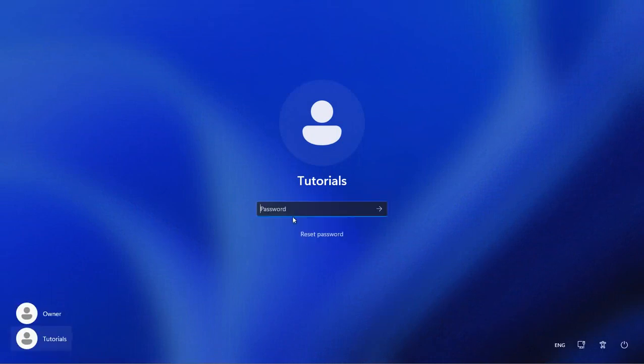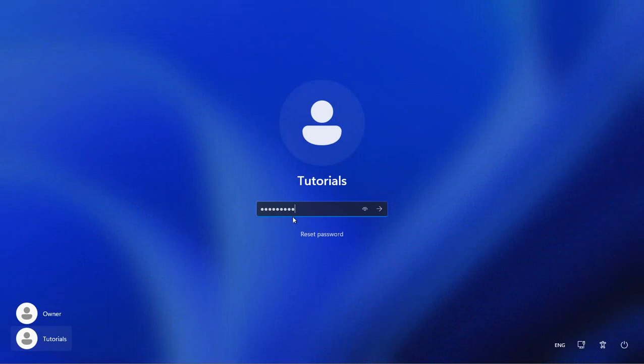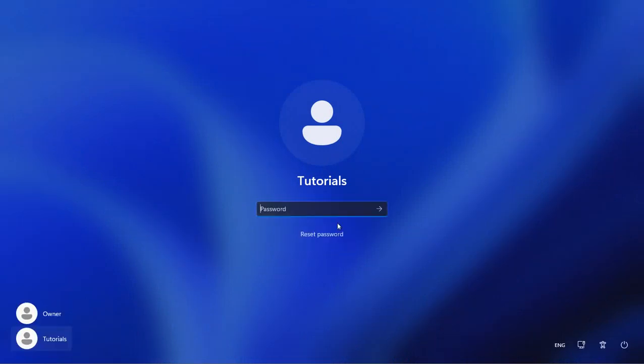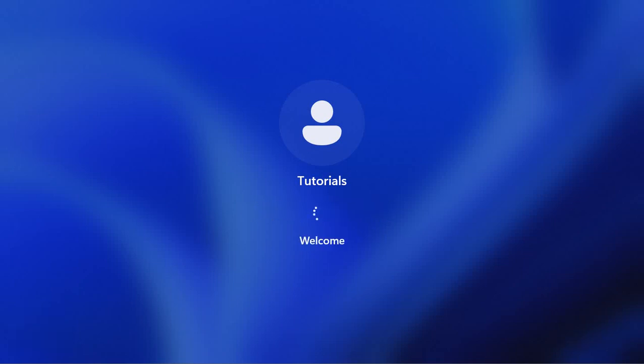Aha! Always remember your password folks. There we go.